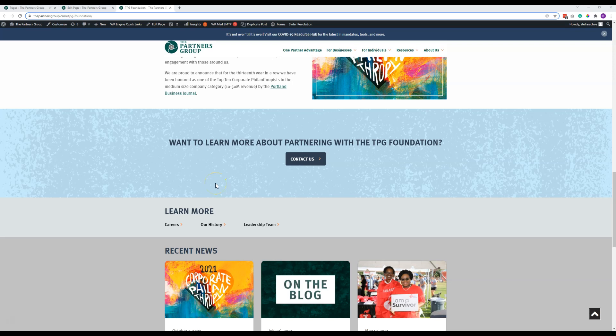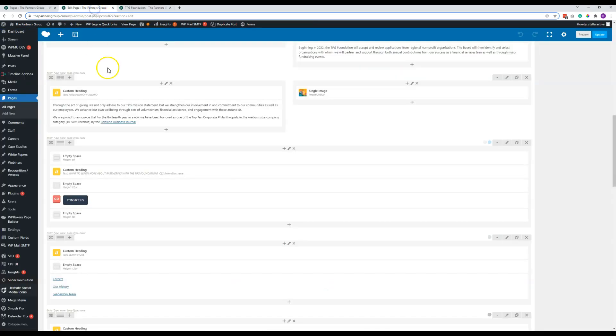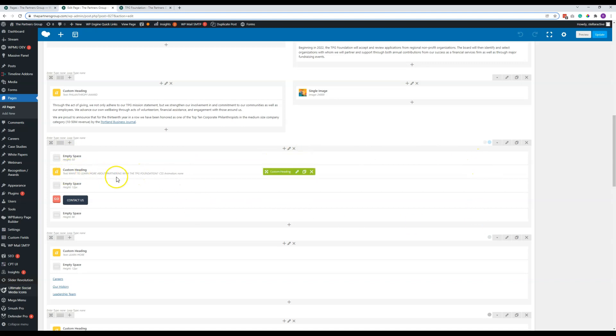Hello TPG team. The next video in the series is going to cover this contact panel, adding new versions of this onto pages or updating the ones that are already there. If we go into the backend, we can see that this is that row. It says 'want to learn more about partnering with.'